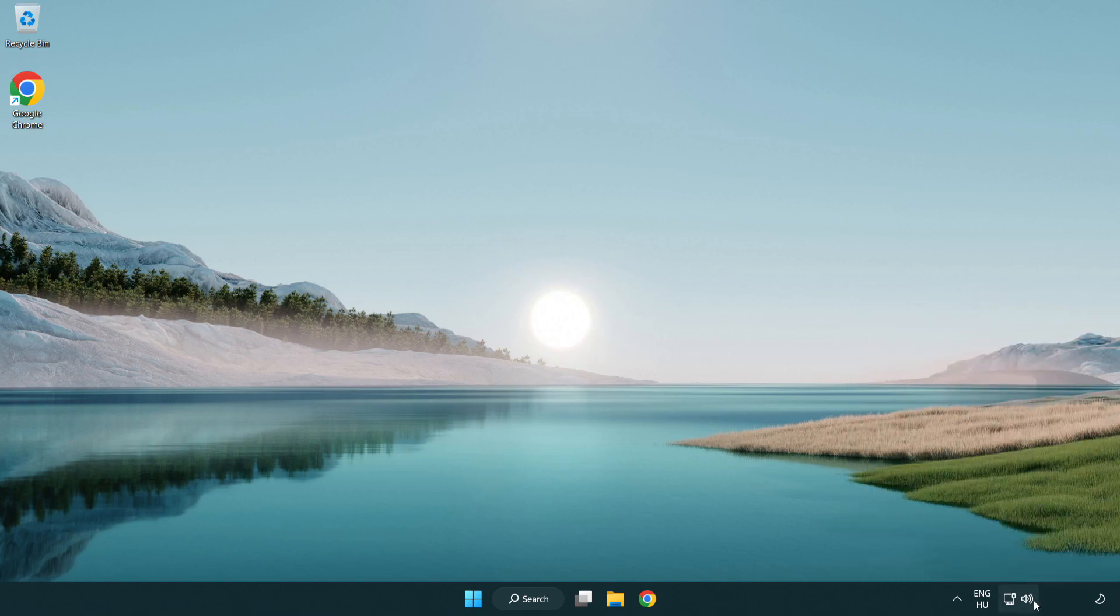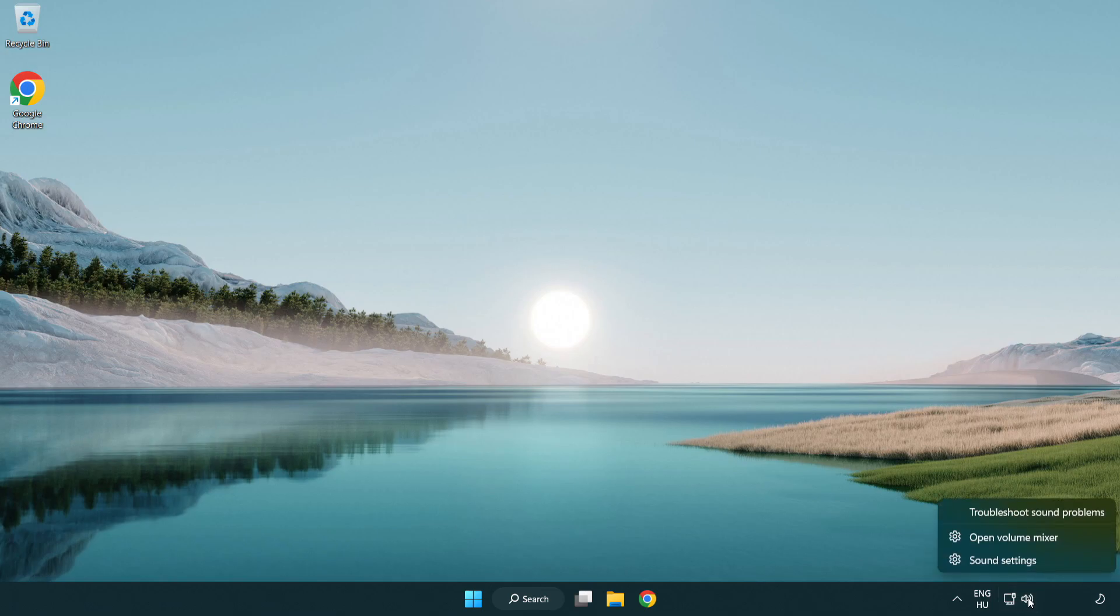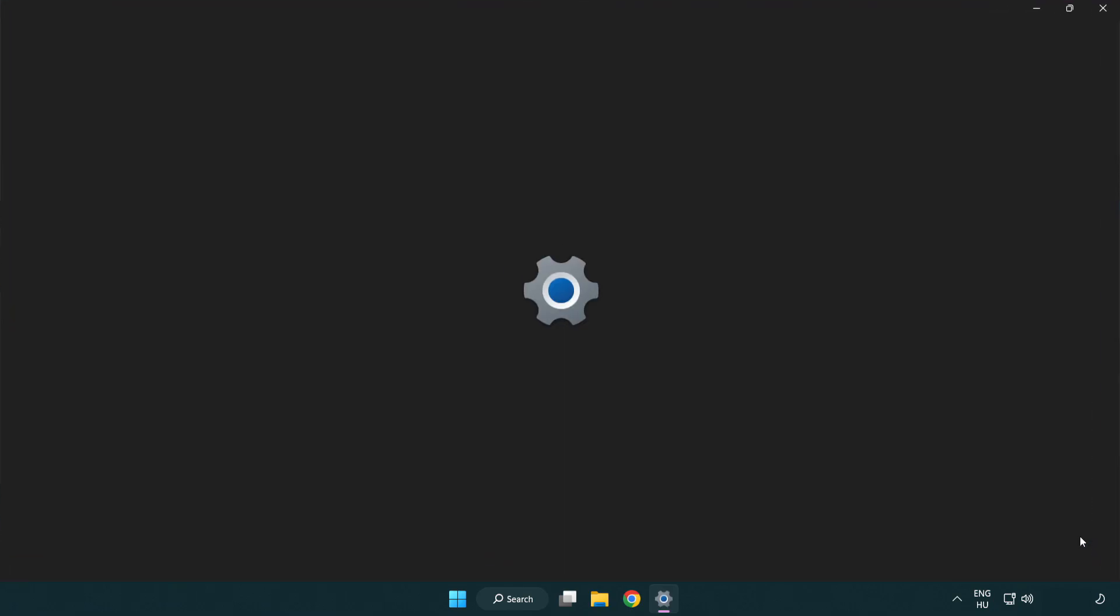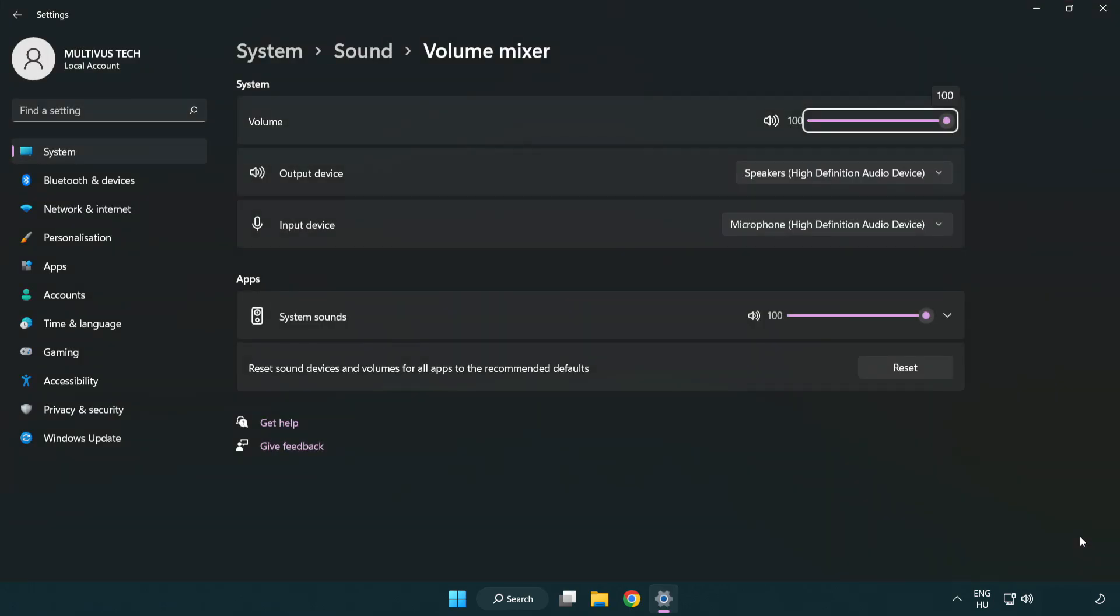Right click sound and open volume mixer. Reset sound devices and volumes for all apps to the recommended defaults. Click reset. Close window.